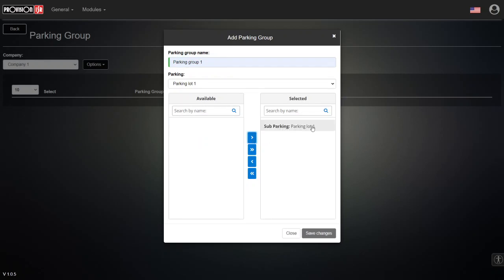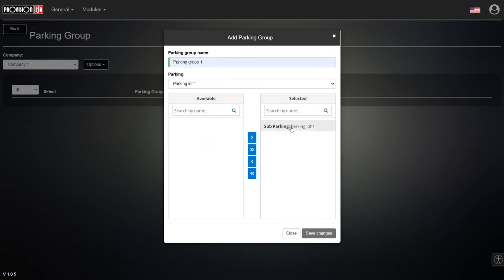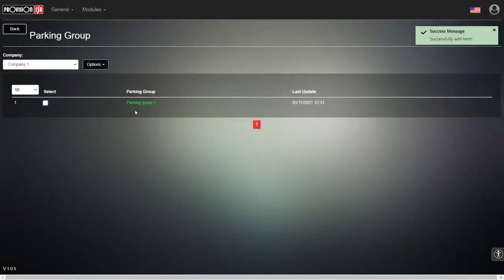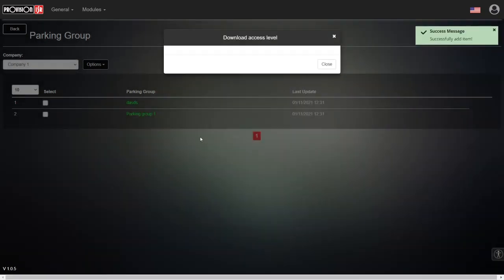Now we choose the parking lot that this parking group has the ability to enter. Whoever is part of parking group number one will be able to enter parking lot number one. We save the changes and close. Of course, we can create multiple parking groups with different parking lots for the same company, for different departments.